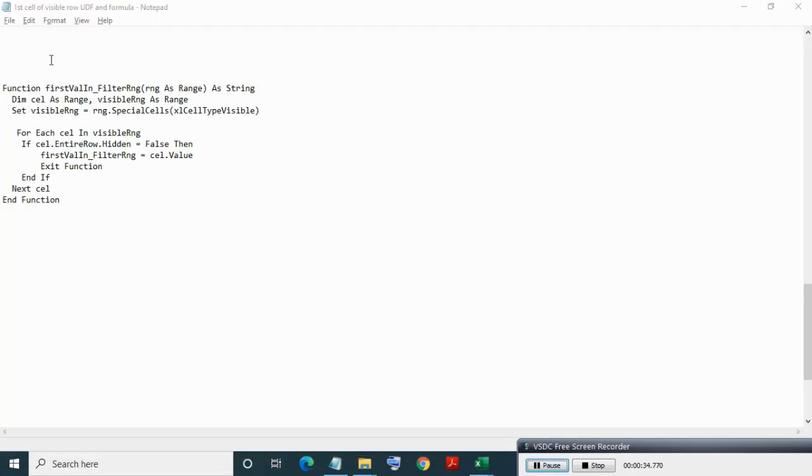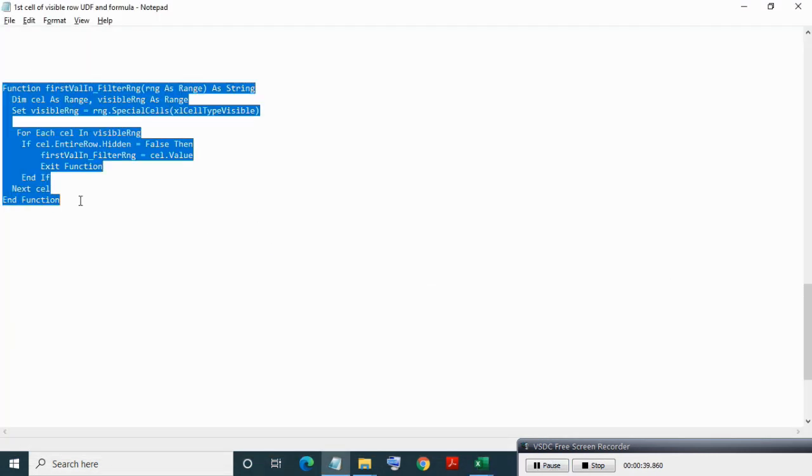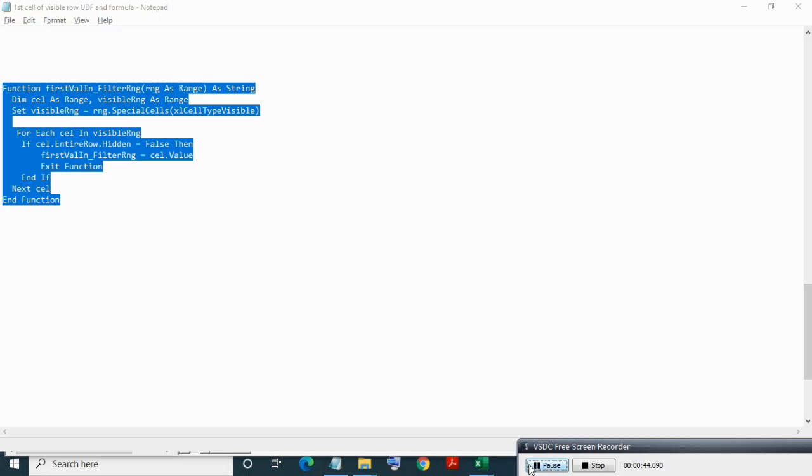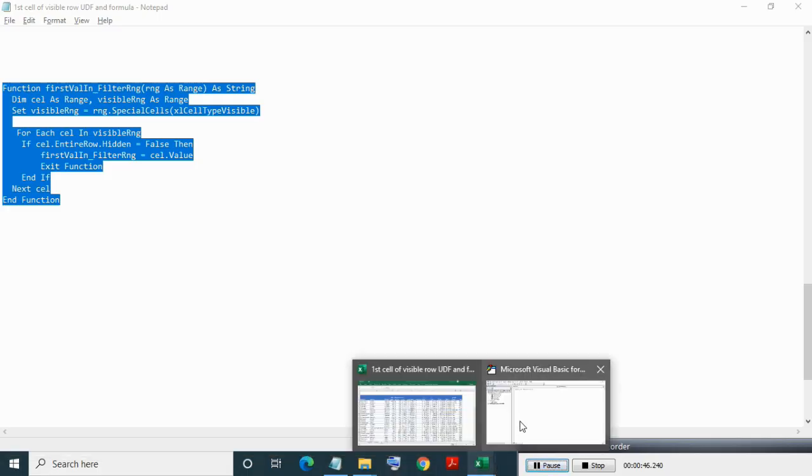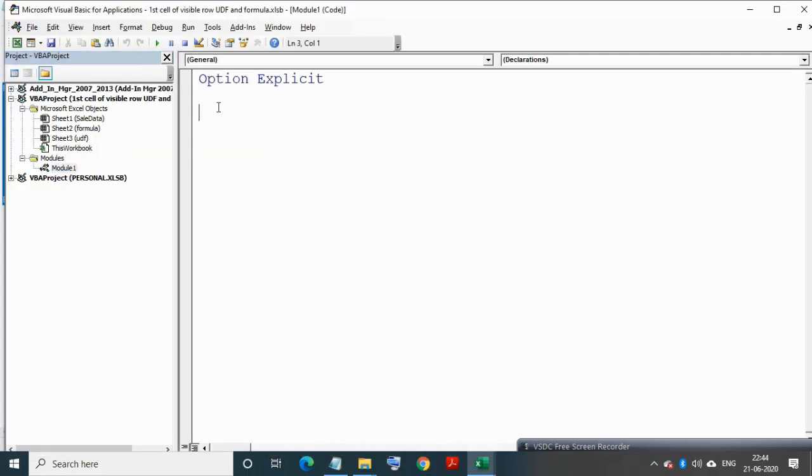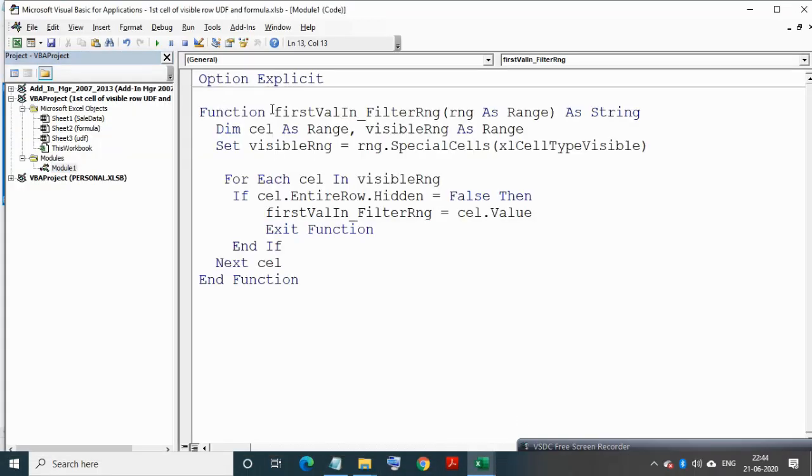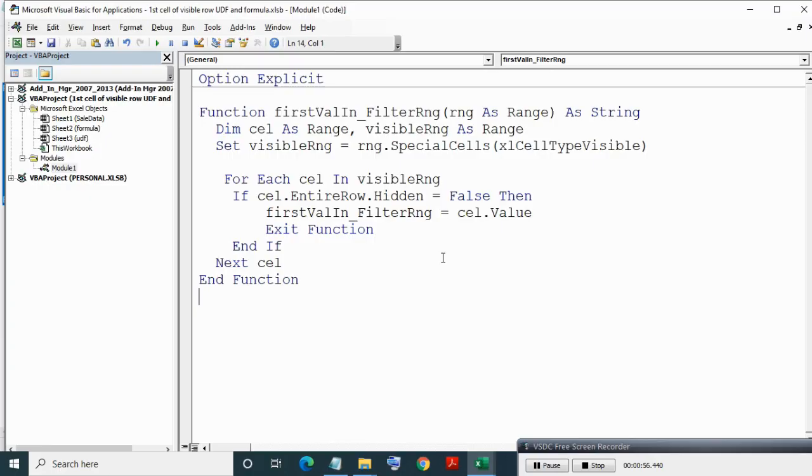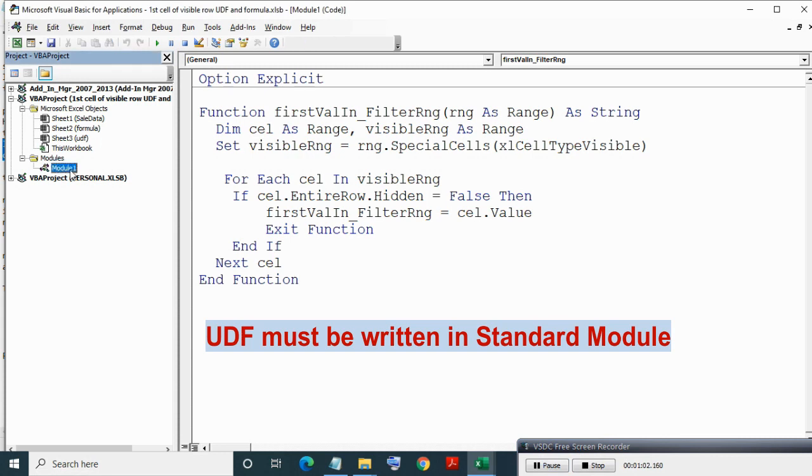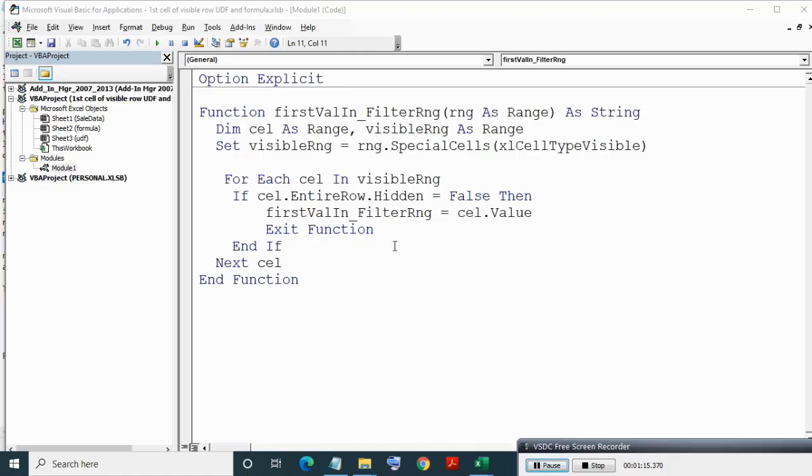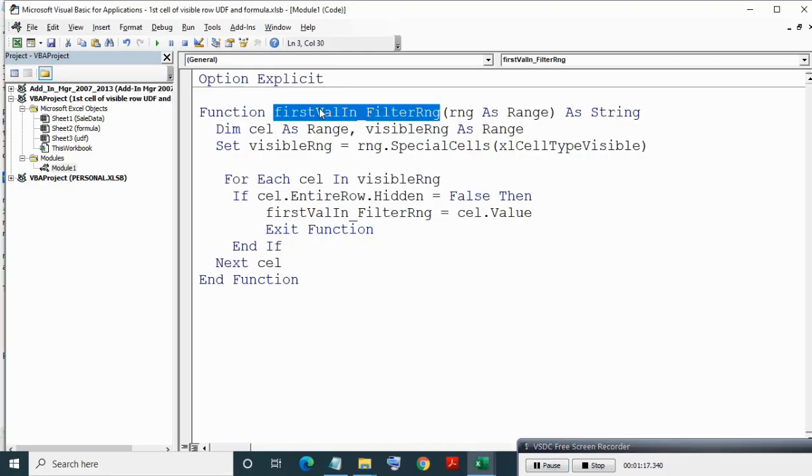Here I am copying an already written UDF function, then pasting it into the newly created module. It is to be noted that this UDF user defined function must reside in a standard module only, otherwise you will not be able to use the UDF in Excel interface.